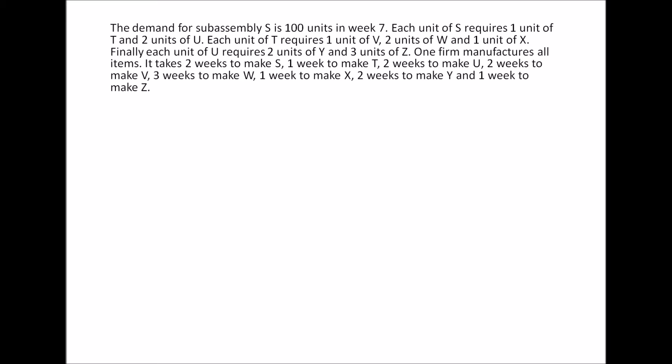The demand for subassembly S is 100 units in week 7. Each unit of S requires one unit of T and two units of U. Each unit of T requires one unit of V, two units of W, and one unit of X. Finally, each unit of U requires two units of Y and three units of Z.